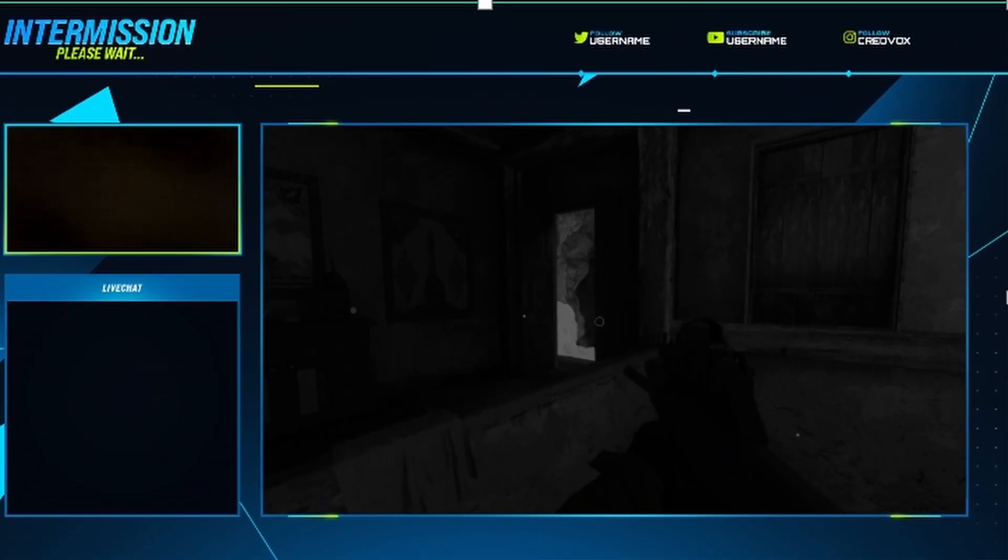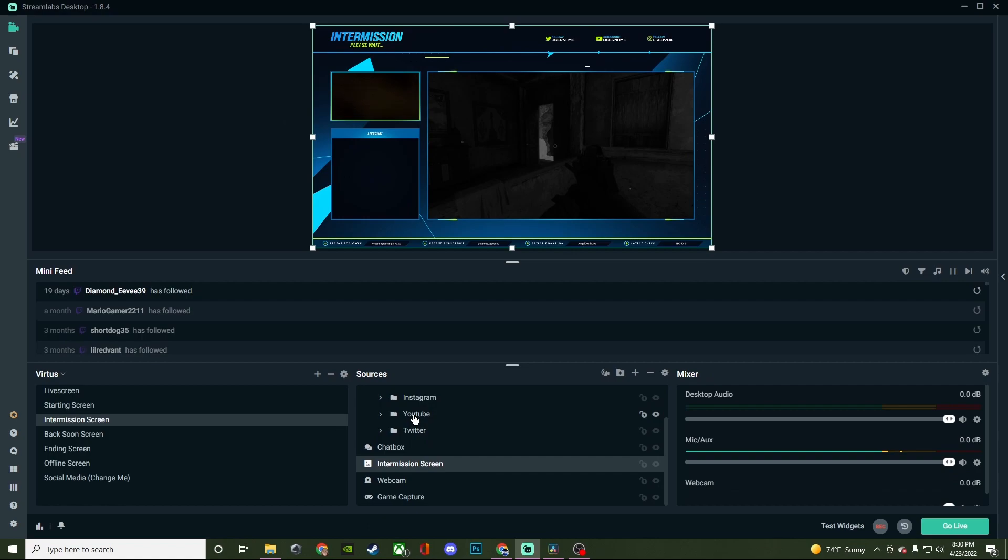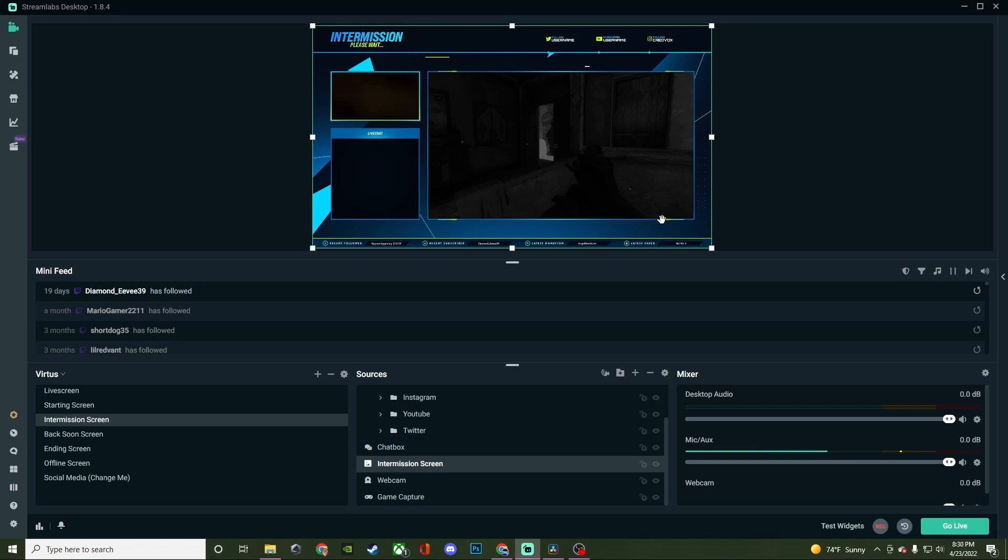So once you got that finished, then you just want to kind of go through all the other stuff that's in here. So you do have a chat box, which is going to be right here. You'll have your webcam, which will go right there and then your game capture. So if you need to add anything or make sure that certain things fit, this is where you're going to want to do that. And then same thing to make sure your information for your stream labels is also populating down there as well.